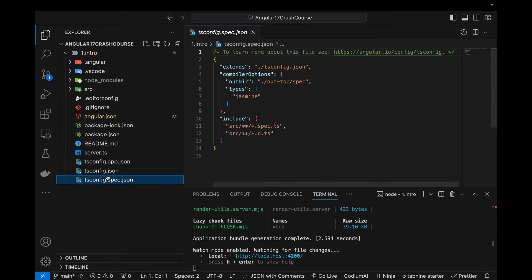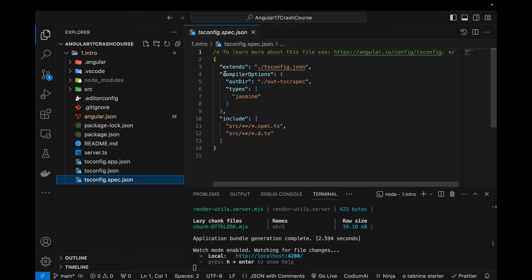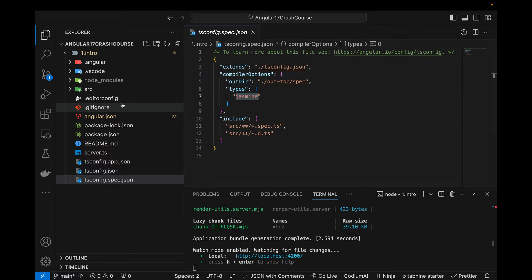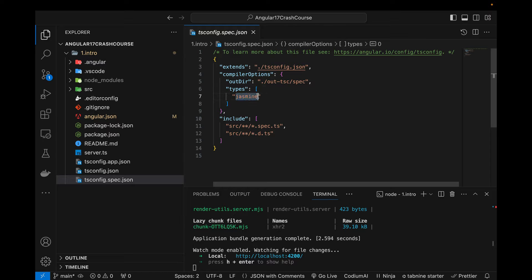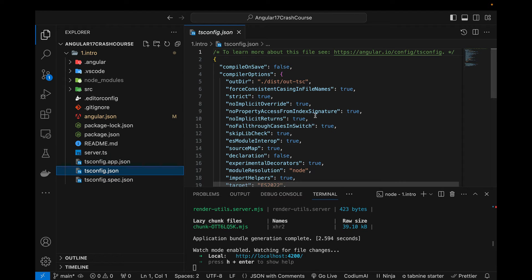Let's start from the bottom. This is the tsconfig.spec.json file. The .spec file refers to unit tests, so all the configurations here are specifically related to unit testing. Jasmine is the framework being used to run unit tests. If you don't have any understanding about unit testing, I will talk about that — it doesn't belong to actual development but is how we test our Angular application. Unit testing is a general concept, not specific to Angular.